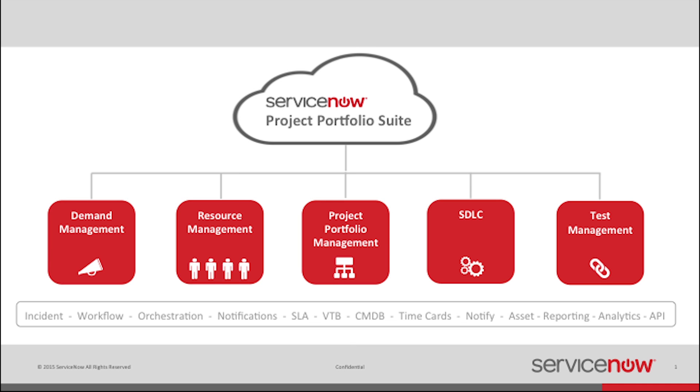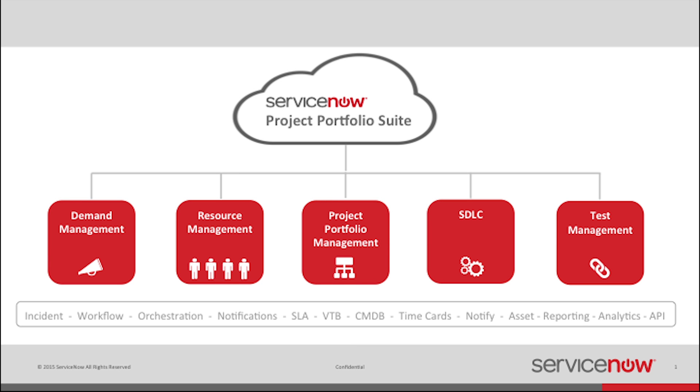With PPS, you get a solution that manages the tasks and resources for your projects, from idea to completed implementation.